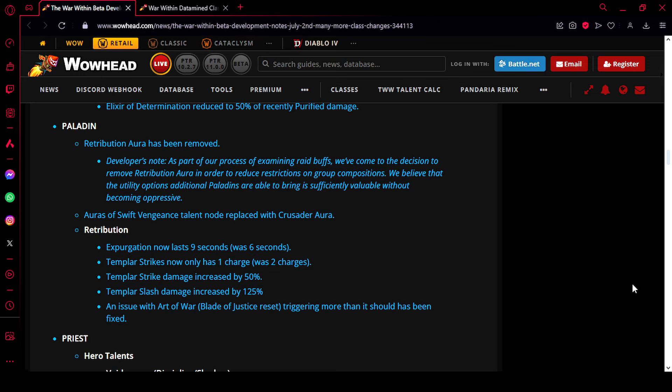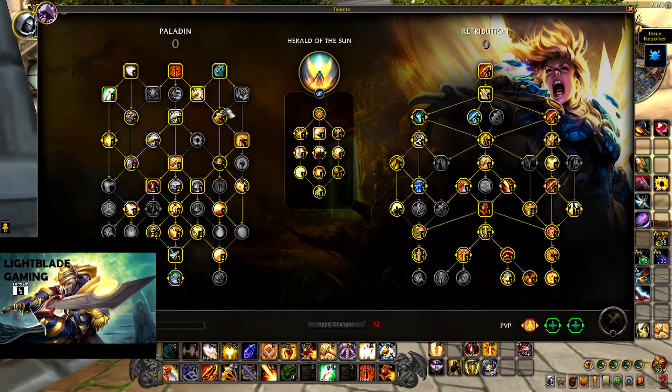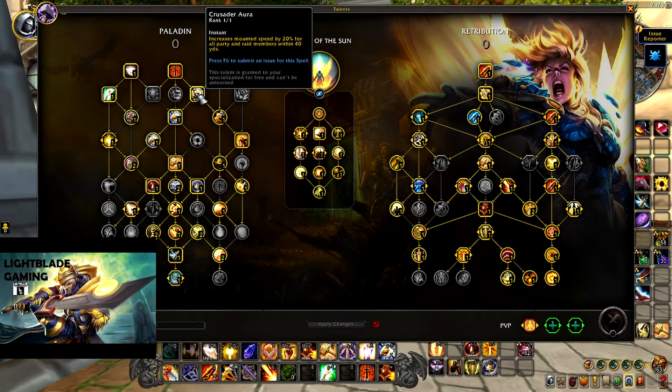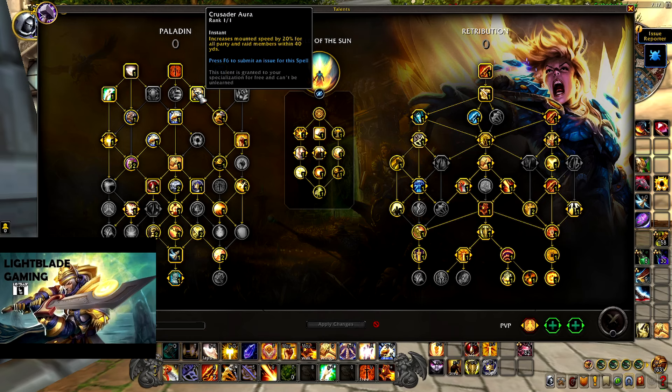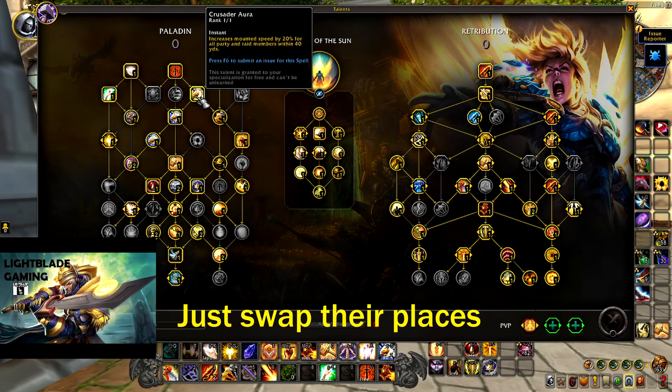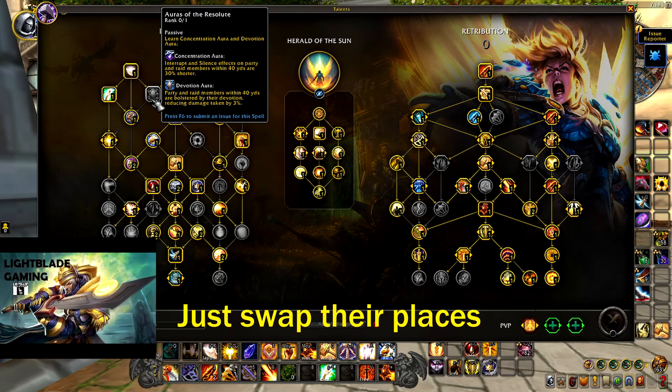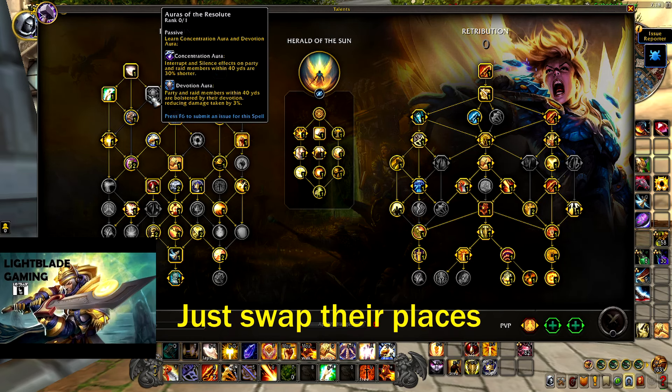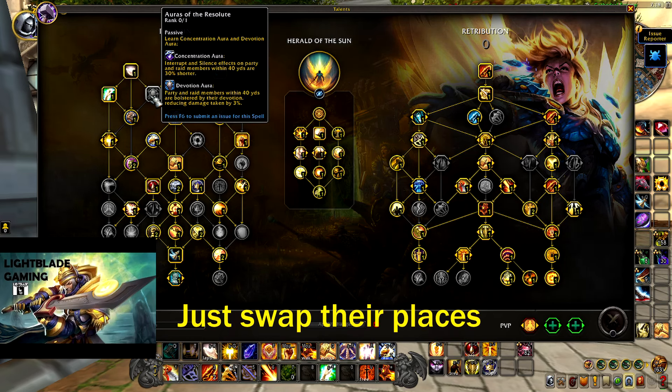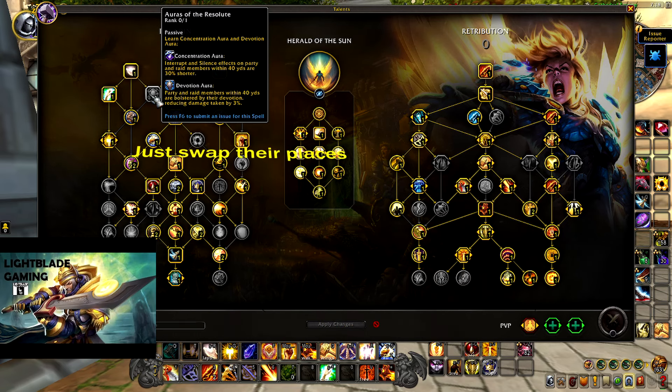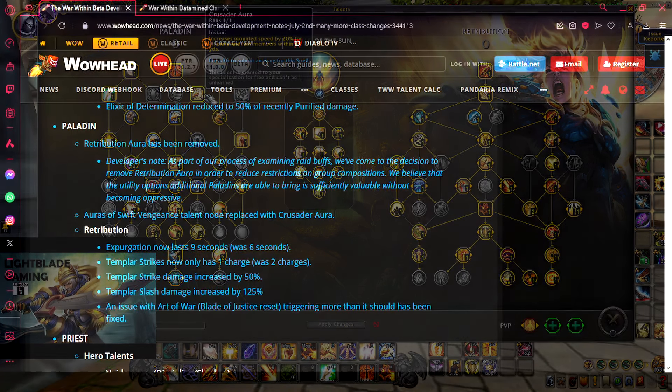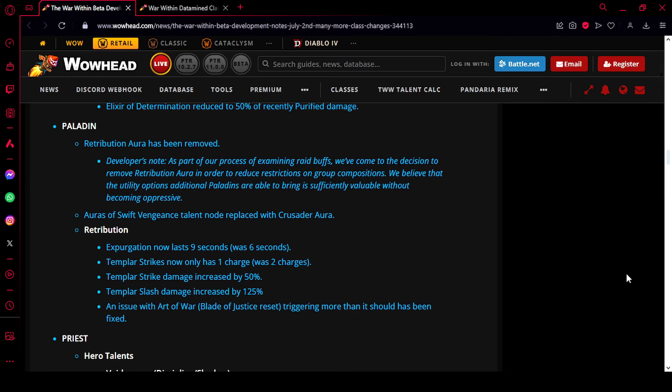Okay, the next change is to Auras of Swift Vengeance talent node, that will be replaced with Crusader Aura. So this is one change I would like them to make, since this is a forced talent point that we have to put into Crusader Aura. I would rather them force us to put that point into Devotion Aura, because that aura is a lot more useful than Crusader. Crusader just makes your mount go faster, while Devotion gives you that 3% damage reduction.